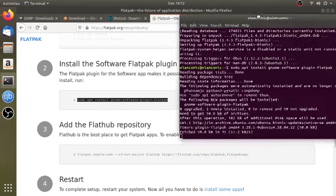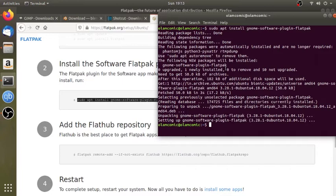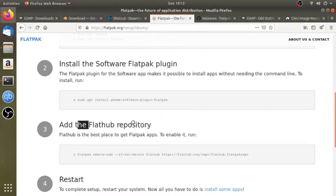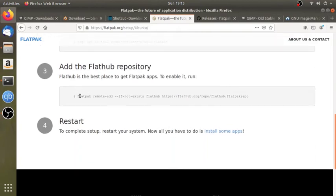Here we have to install this platform. You will use that platform to install this platform. You can install it. I will install the Flatpak, so I will install the server. Then I will add the Flathub repository.